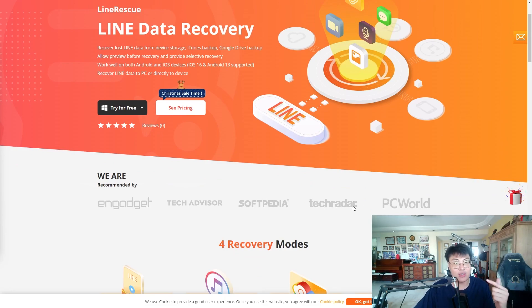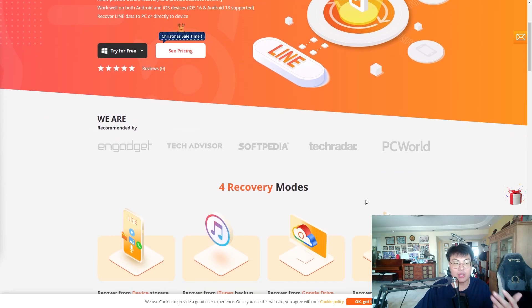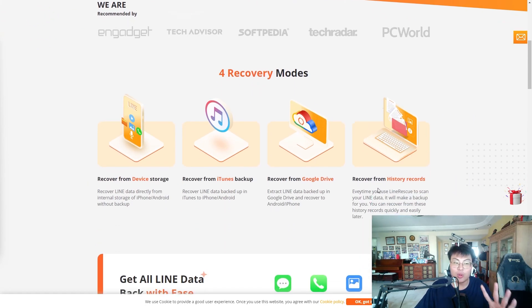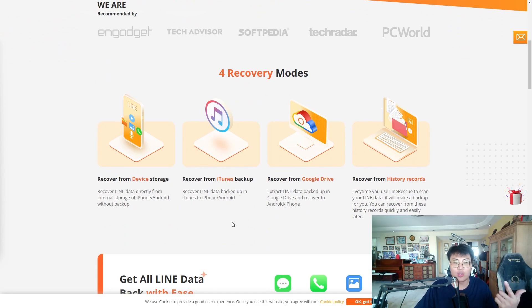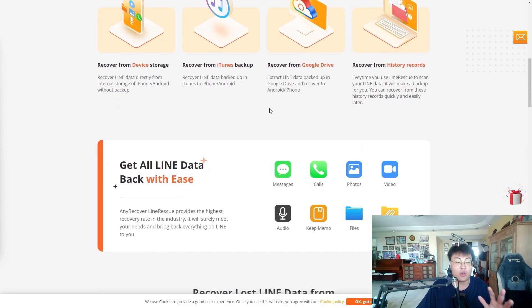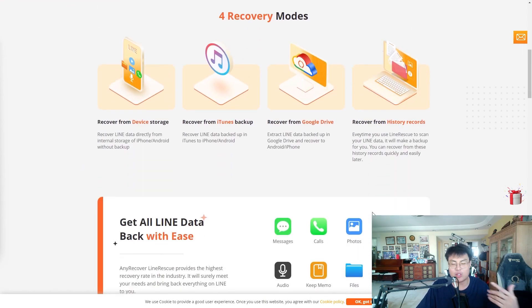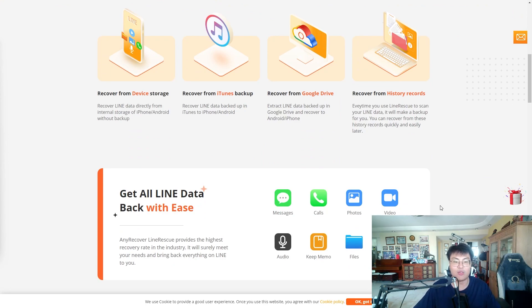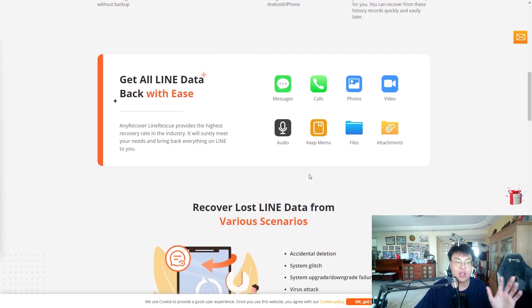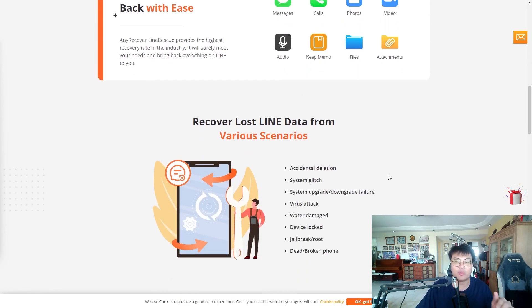This software can help you recover your Line data on both iPhone and Android devices. They have four different recovery modes, so at least one will definitely work for your situation. The straightforward one is recovering from device storage. They can also recover from iTunes backup for iPhones, from Google Drive for both Android and iPhone, and from history records. You can recover calls, messages, photos, videos, and all types of data.